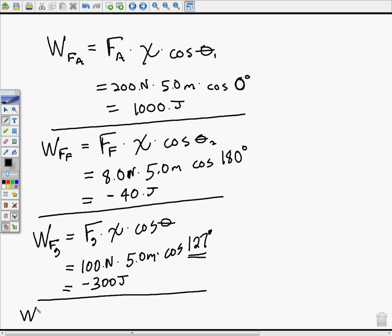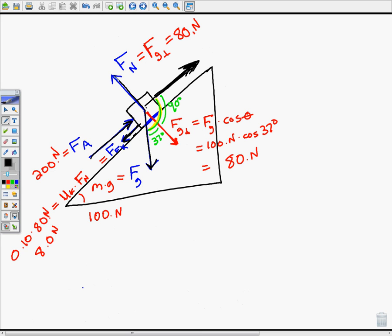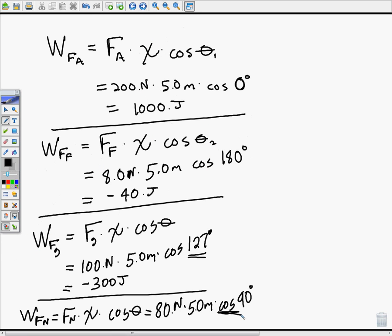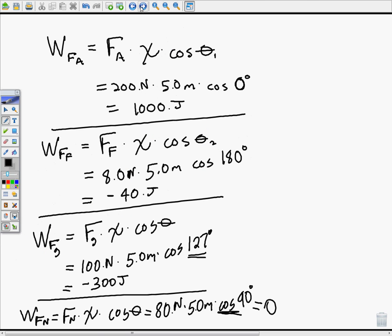Last but not least, the work done by the normal force equals 80 newtons times 5 meters times cosine of 90 degrees. The angle is 90 degrees because the normal force acts perpendicular to the forward displacement. Cosine of 90 is zero, so the normal force does zero work — which makes sense, because a force perpendicular to the motion neither increases nor decreases the kinetic energy.